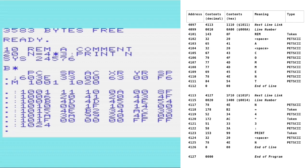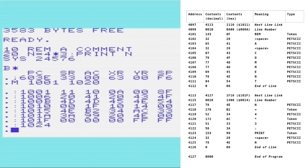The only thing I really wanted to show is the locations at 101F and 1020. And you can see that we've got the two zeros to mark the end of the program there. So that's the next line link, and then that's the end of the program. We can see that next line link being pointed to from location 1011, 1012.